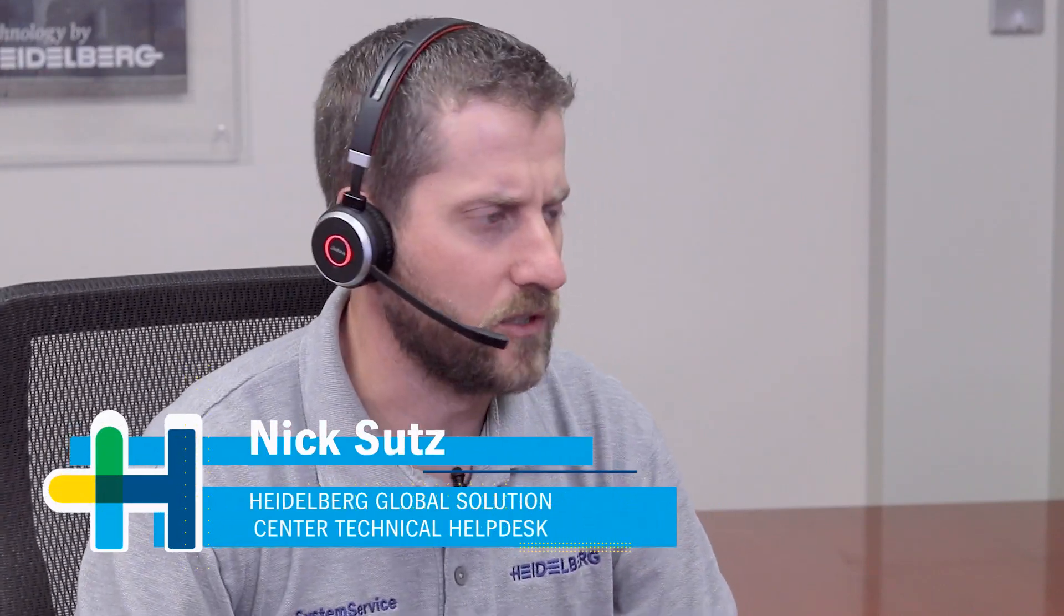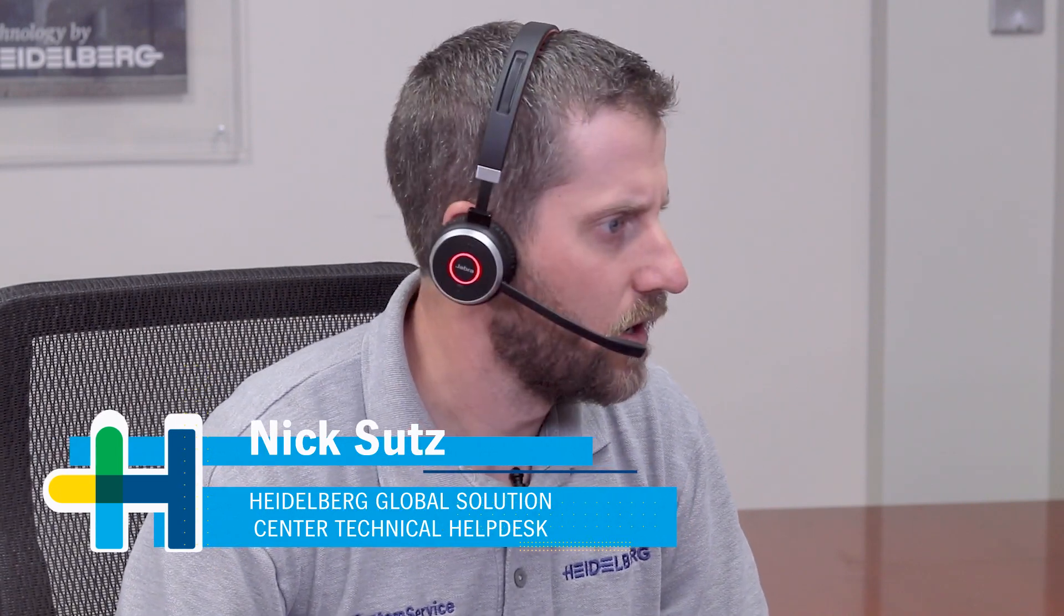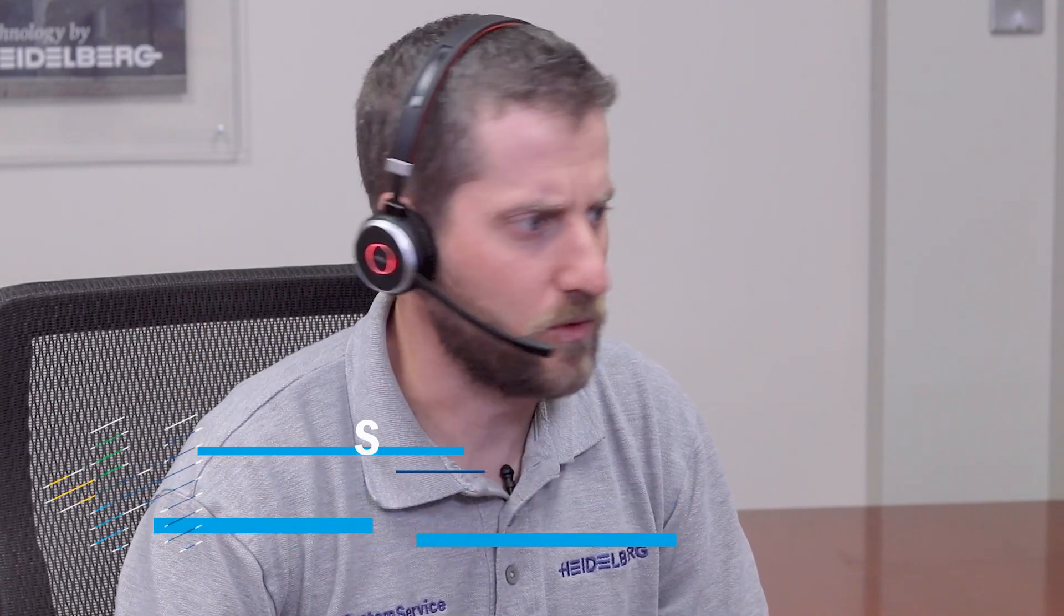Hi Alan, this is Nick with Heidelberg. I just received your e-call regarding the coating unit analog pressure roller adjustment. Please go ahead and activate remote service.